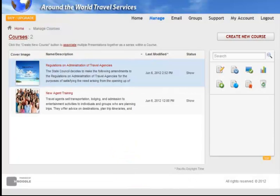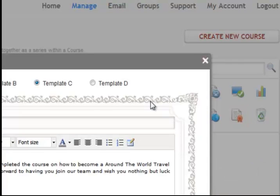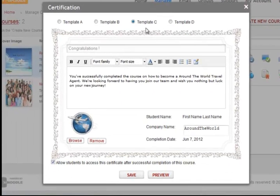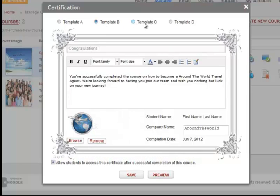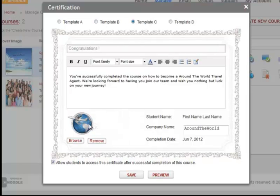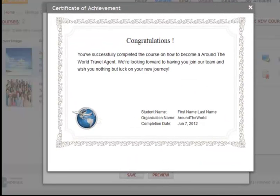To round out the course and learning path experience, you can now create and issue certificates to viewers who successfully complete a Noodle course. You are able to customize the certificate by selecting from one of four predefined templates, add your logo, and provide your own title and additional text. The certificate will remain locked to viewers until after they complete all elements contained within the course. Upon course completion, earned certificates can be viewed, printed, or emailed.